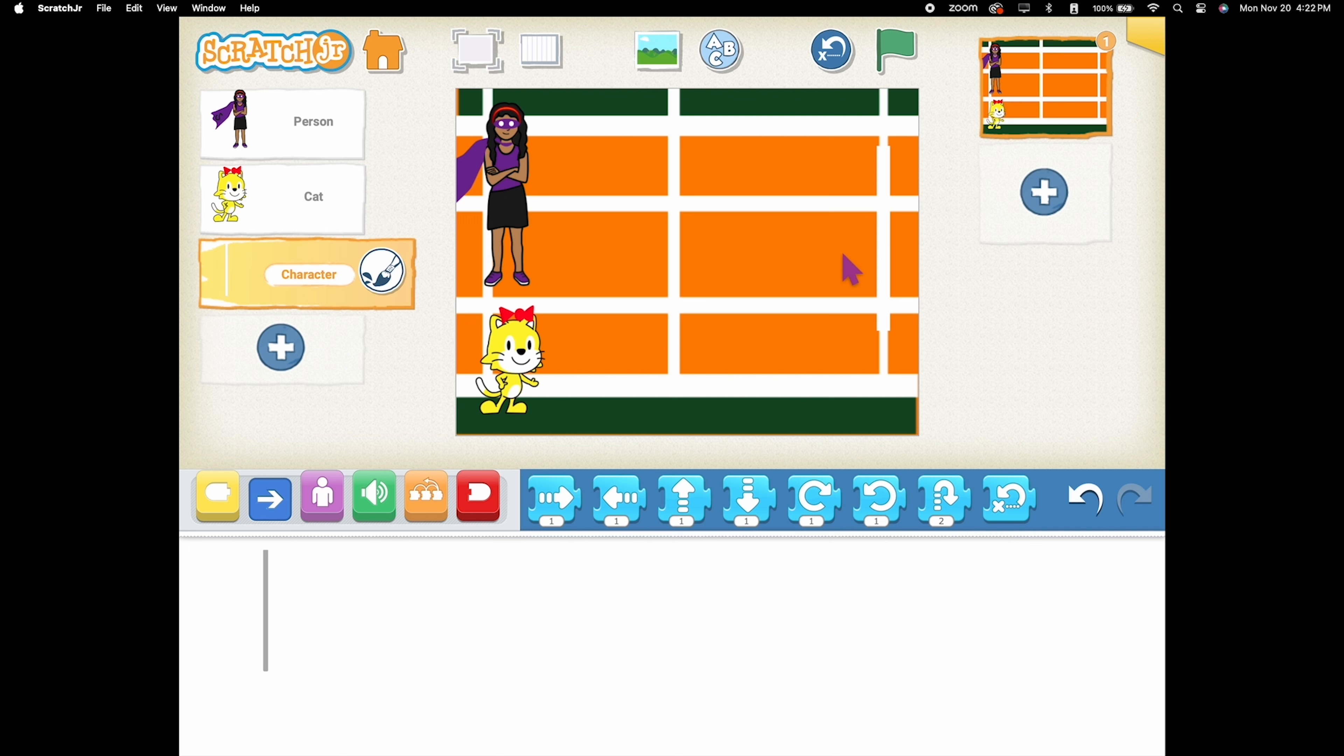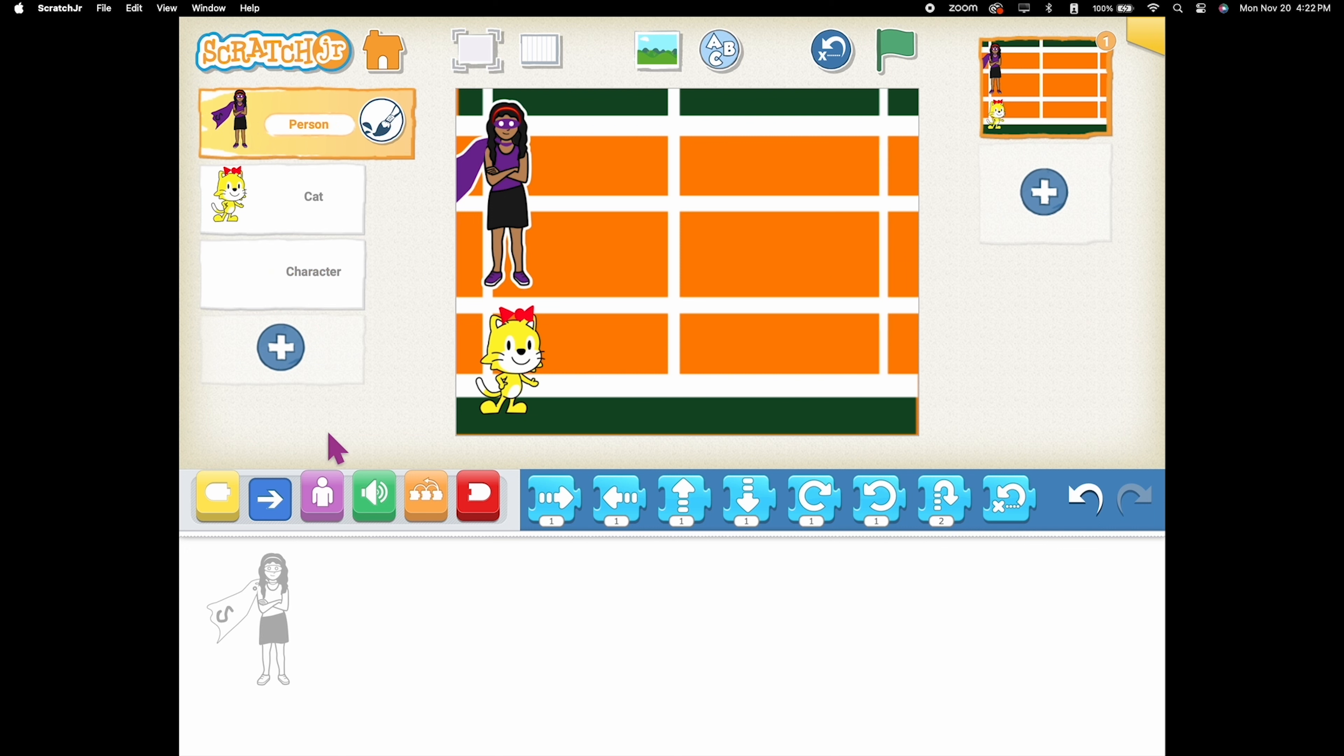Now, let's code your superhero. Code your superhero to count down with a Start on Green Flag.